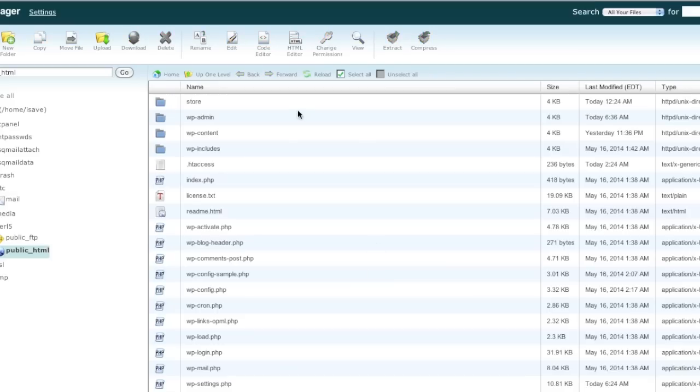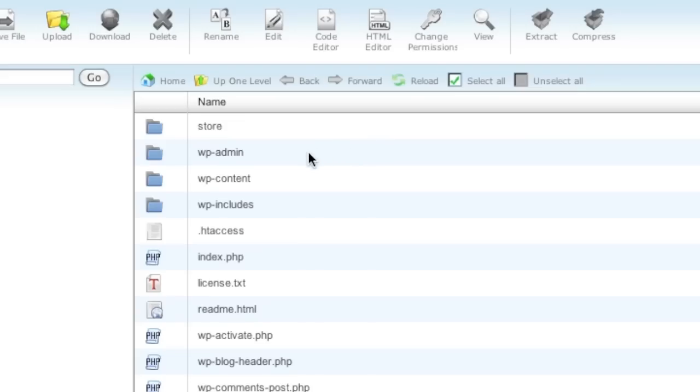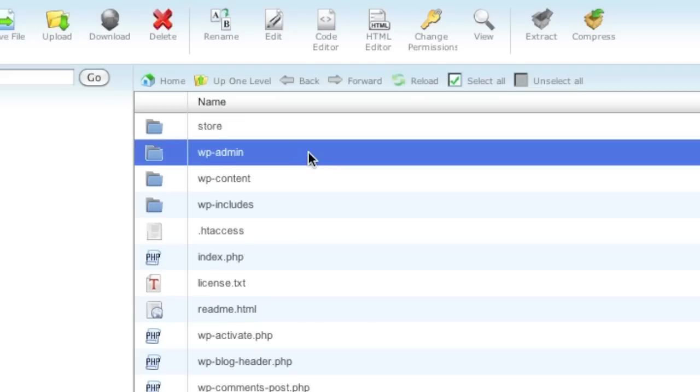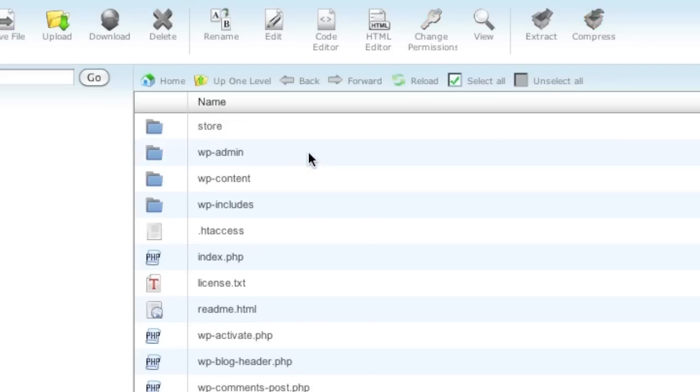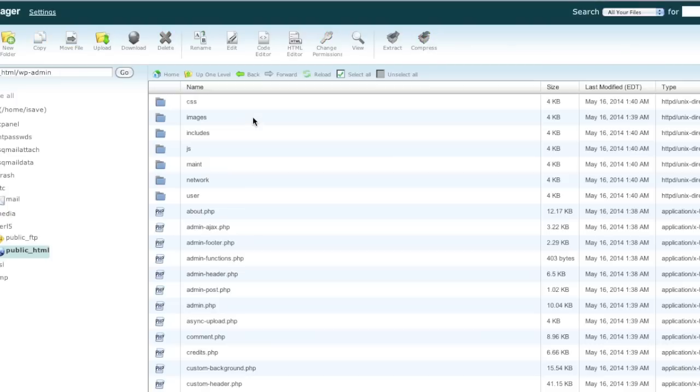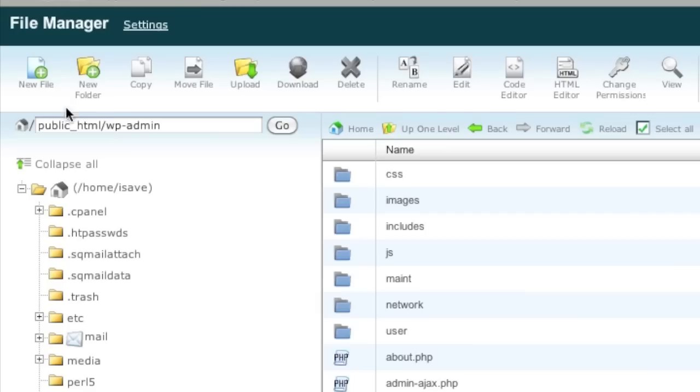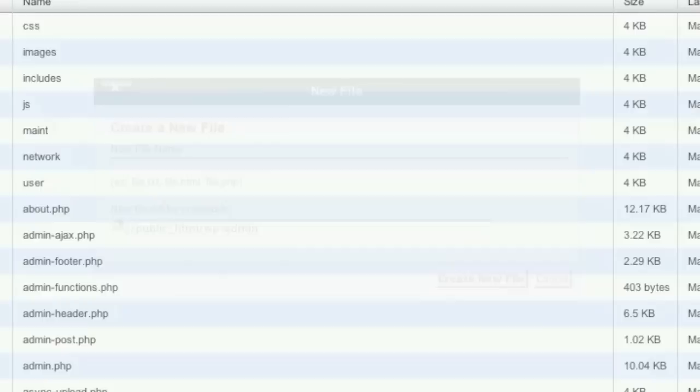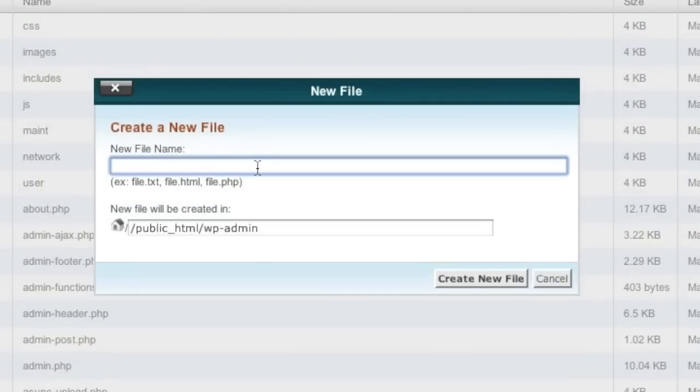Then go to your wp-admin folder and then create a php.ini file. So simply name the file php.ini.